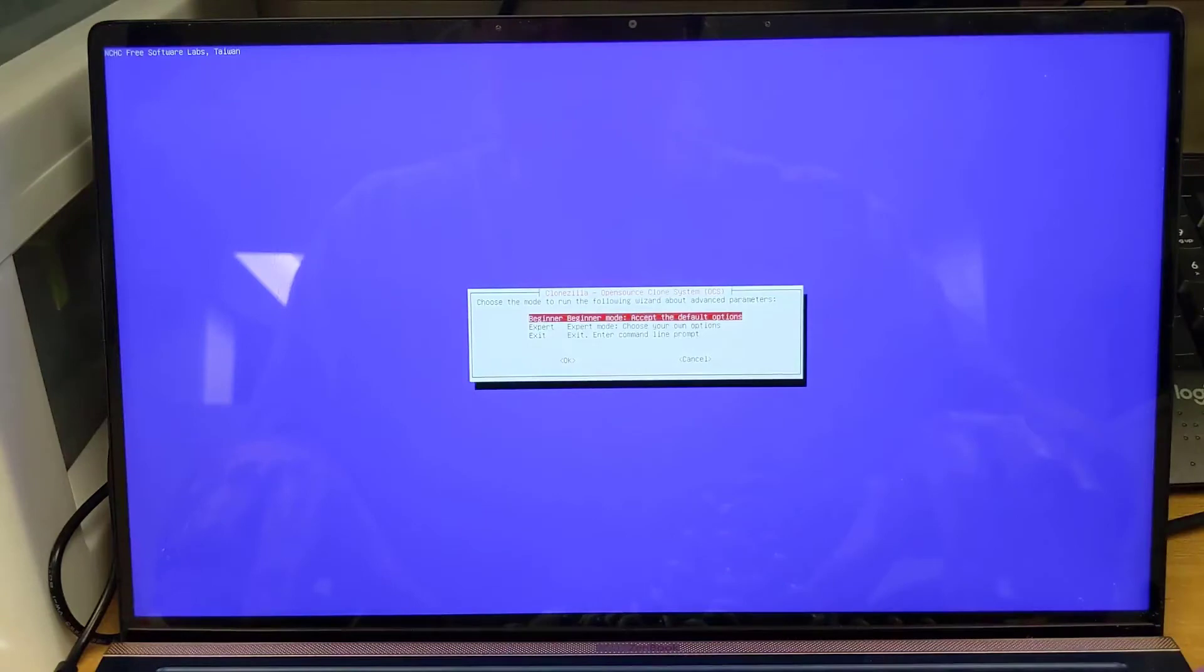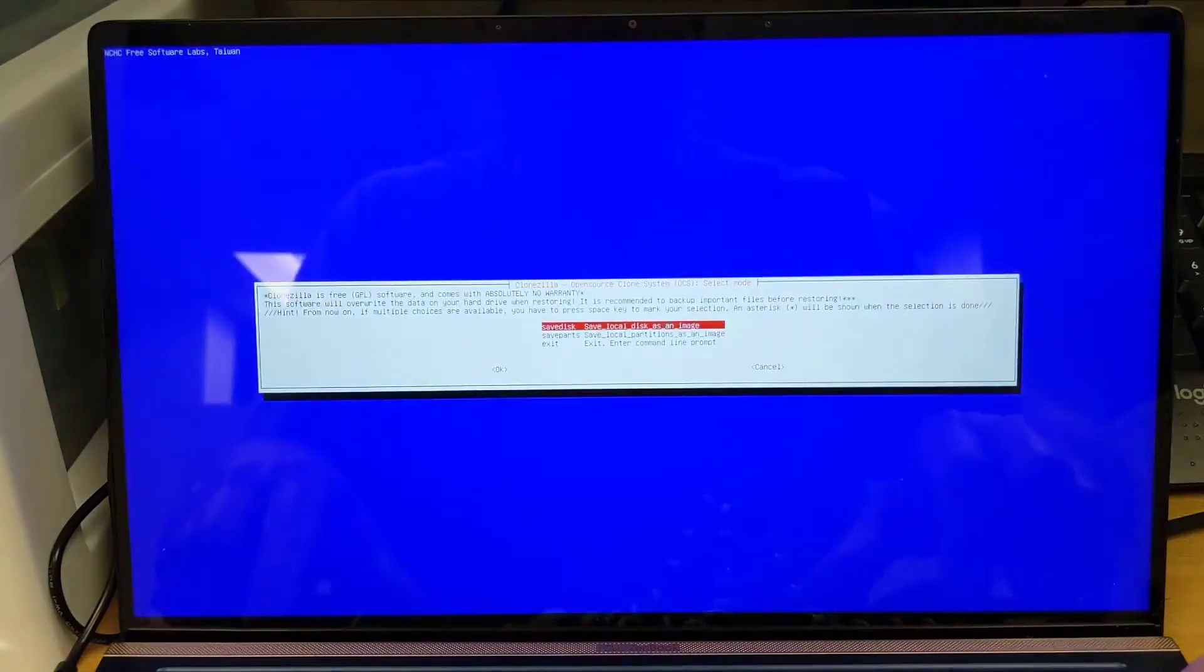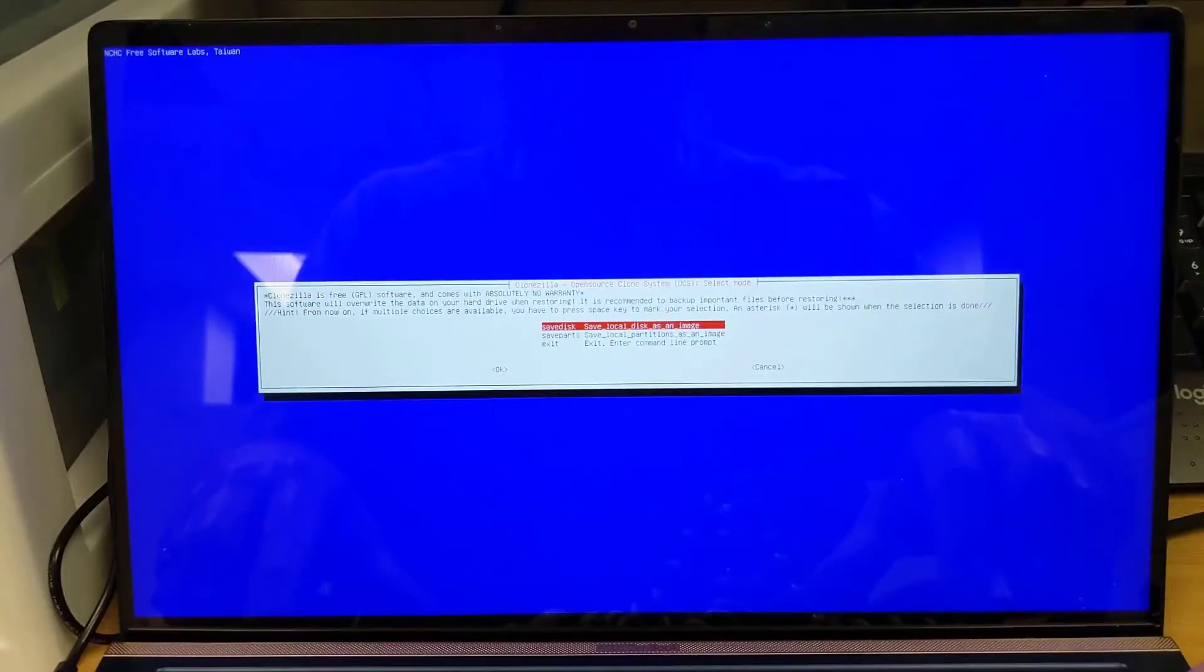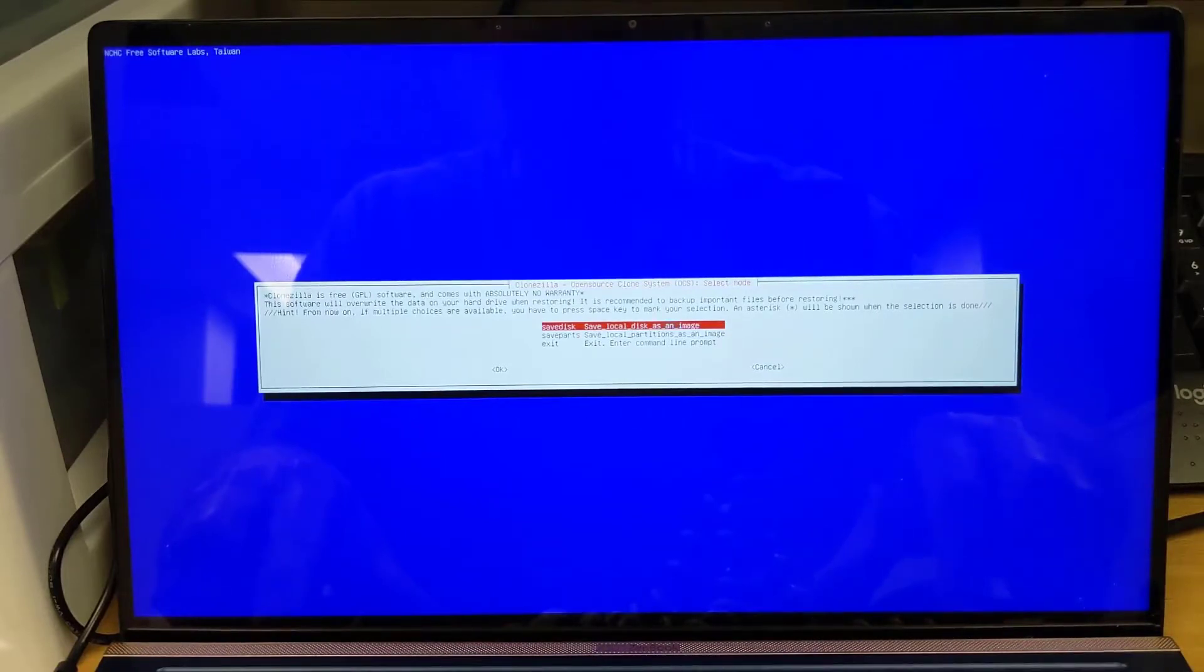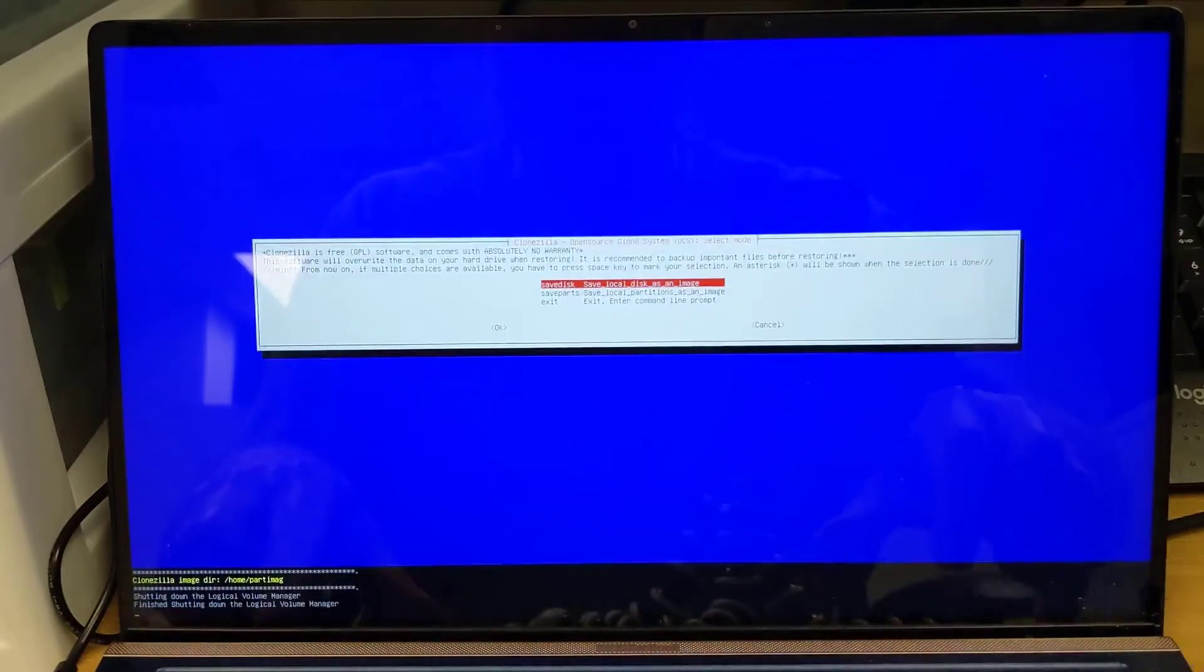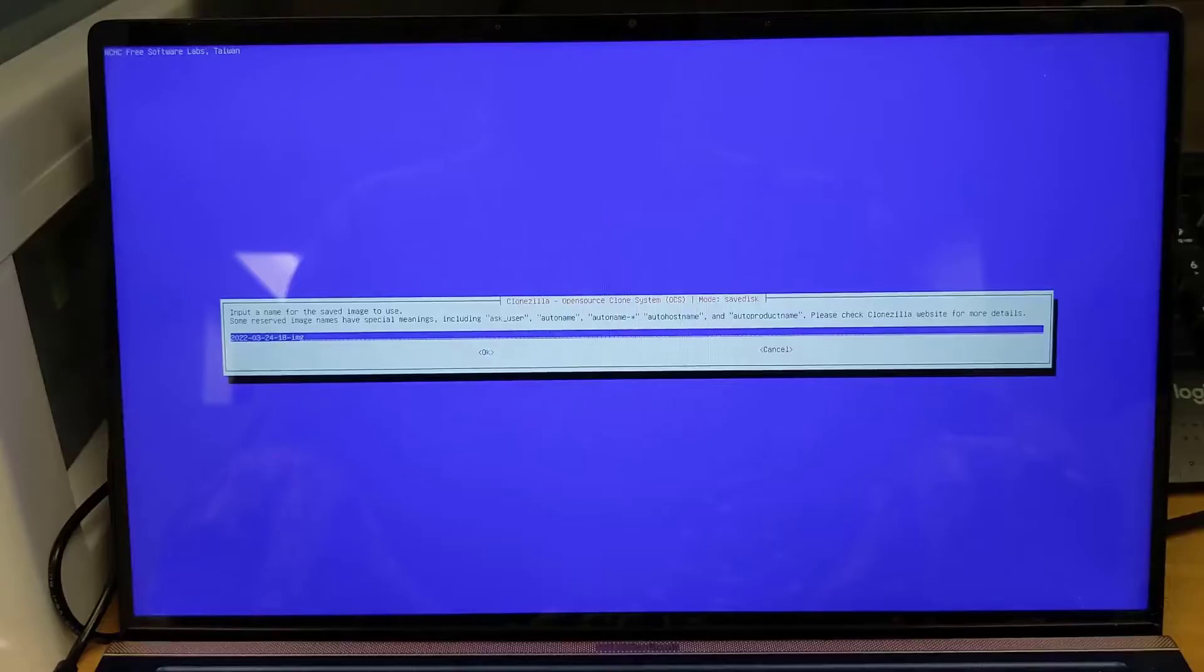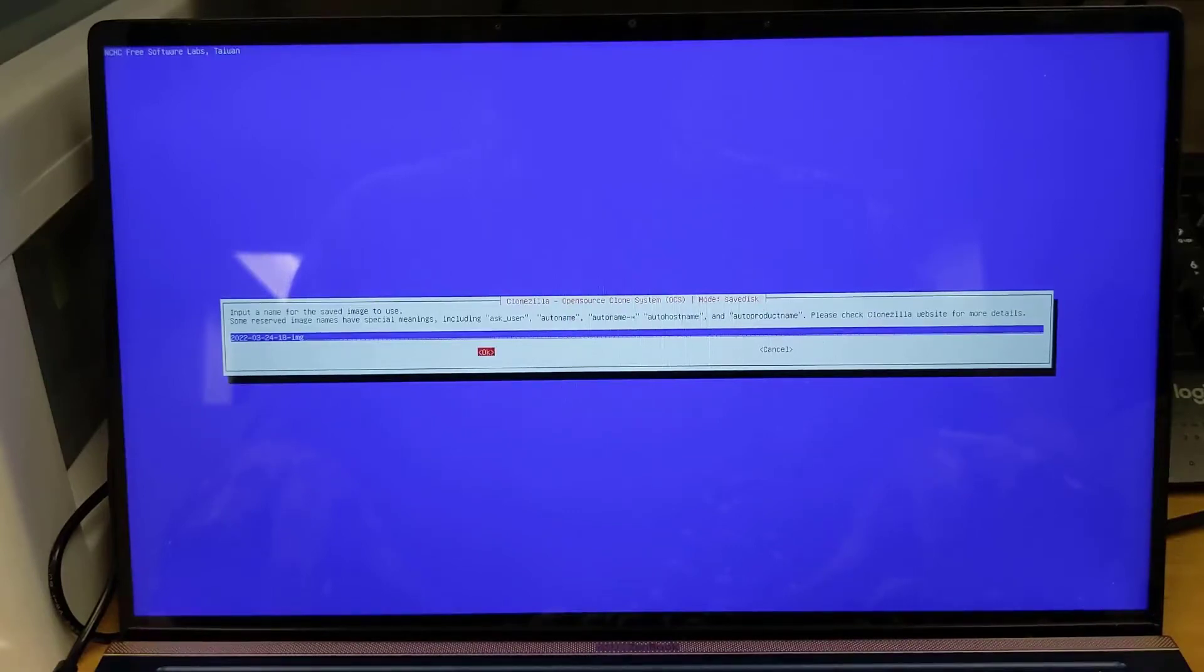Next it's going to ask us if we want to use beginner mode or expert mode, and again we're going to just choose beginner. Then since there's no images currently on the disk, our options are to save the entire disk or save individual partitions. We want to save the entire disk because we're making an image. And what do we want to name the image? It defaults to just calling it with today's date and we'll just go with that. So we'll tab down to OK.